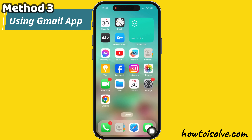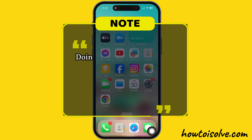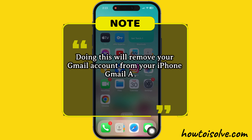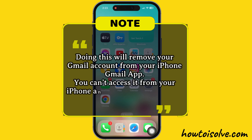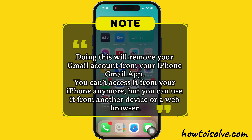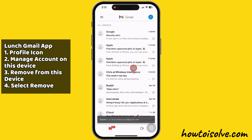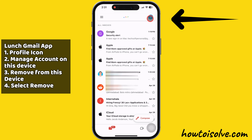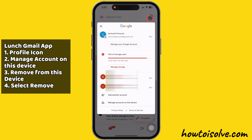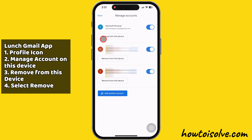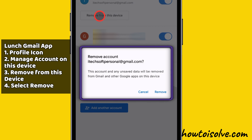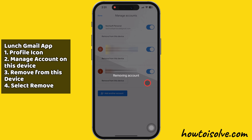The third way is using the Gmail app. Doing this will remove your Gmail account from your iPhone — you can't access it from your iPhone anymore, but you can use it from another device or a web browser. Launch the Gmail app on your iPhone and tap on the profile icon at the top right corner. Then tap on 'Manage accounts on this device.' Here, tap on 'Remove from this device.' A pop-up may appear on your iPhone screen saying this account and any unsaved data will be removed from Gmail and other Google apps on this device. Tap 'Remove' to confirm.